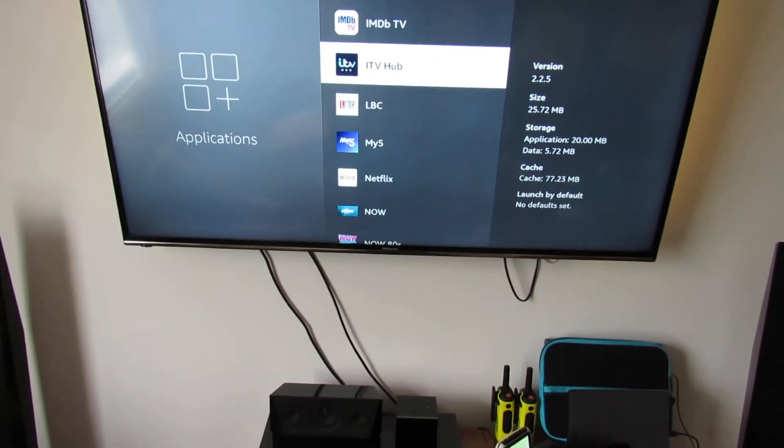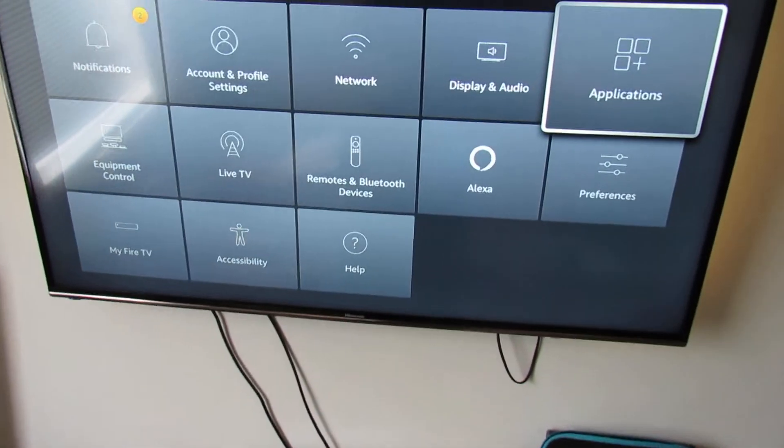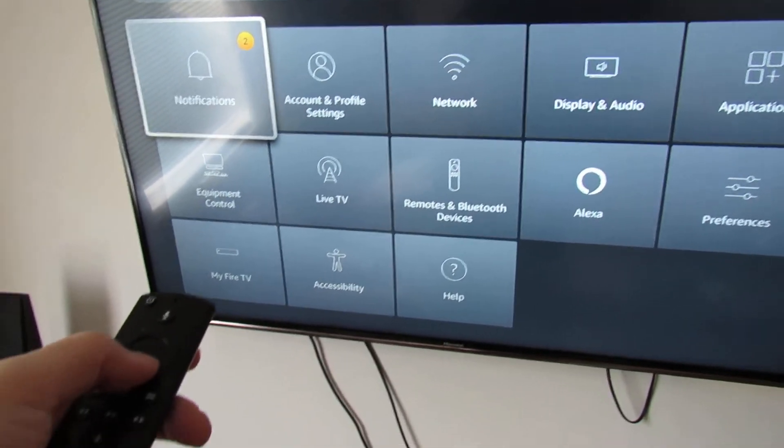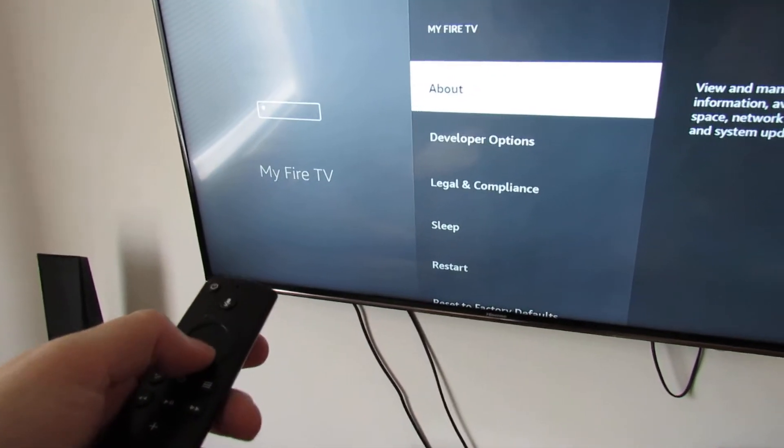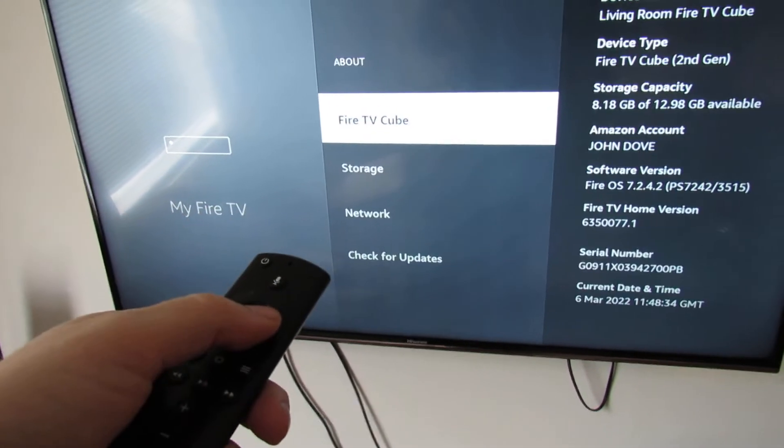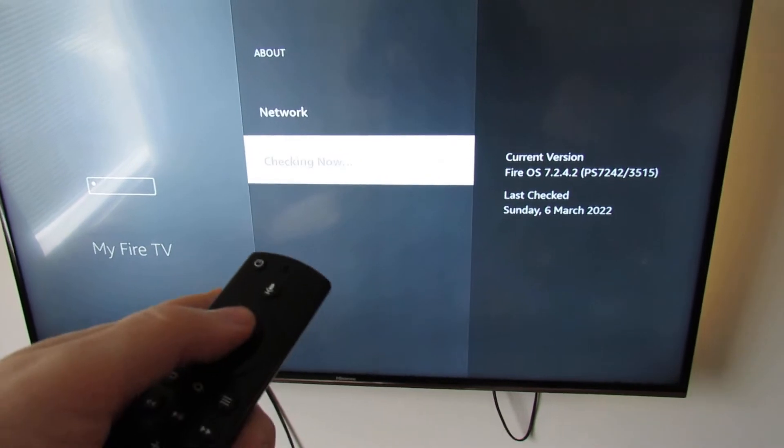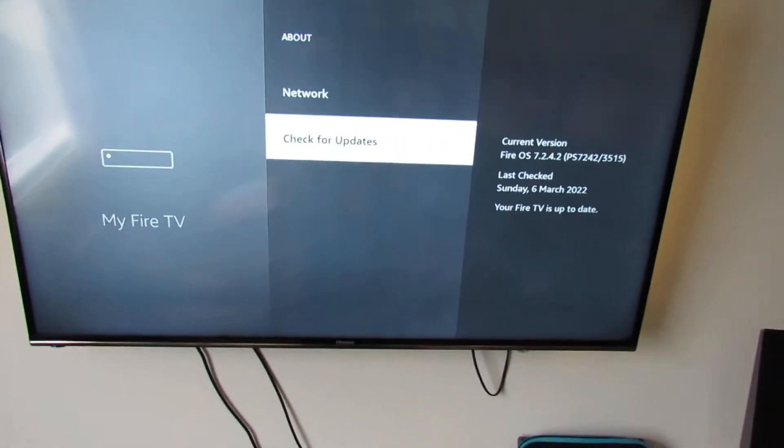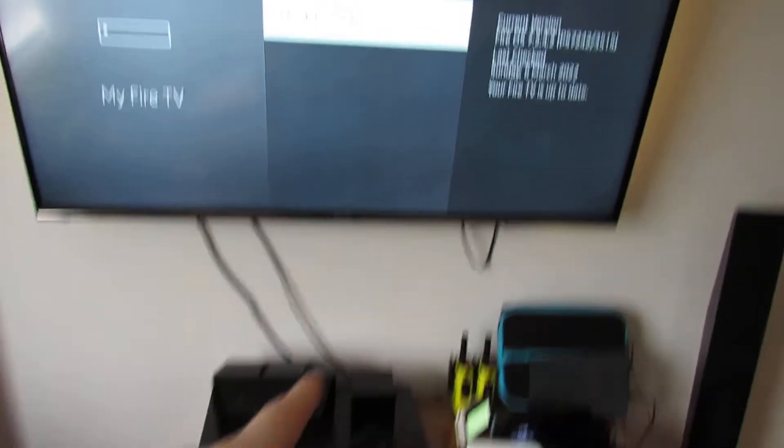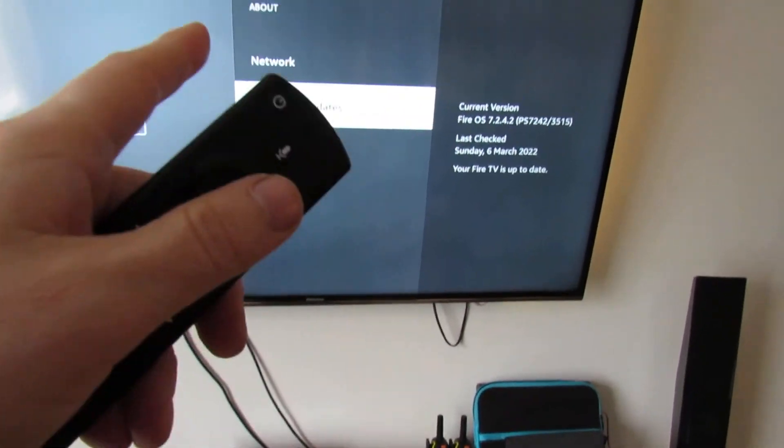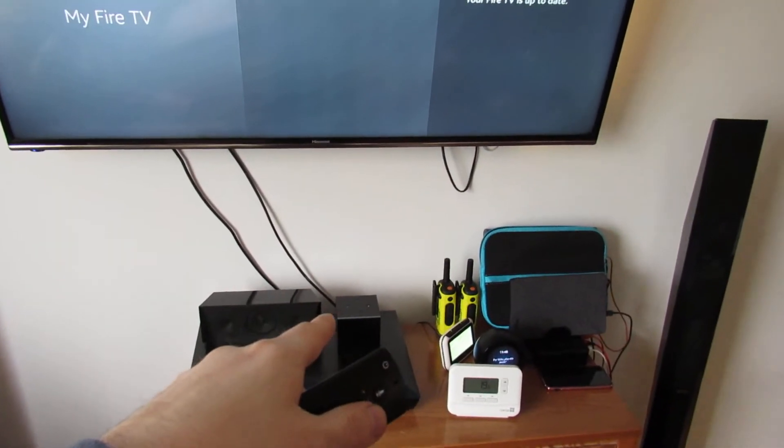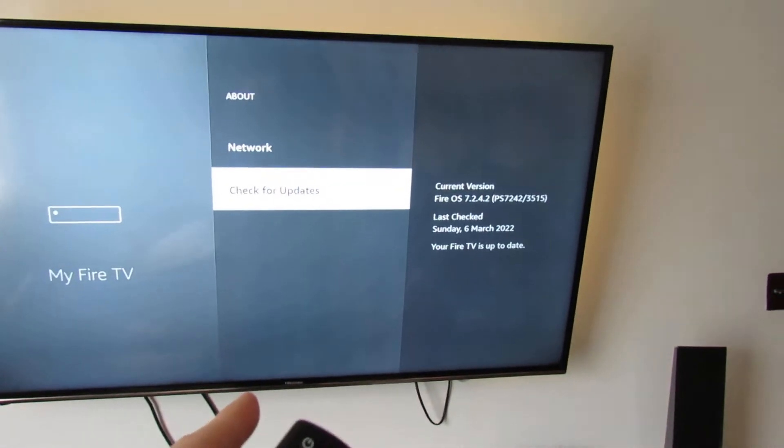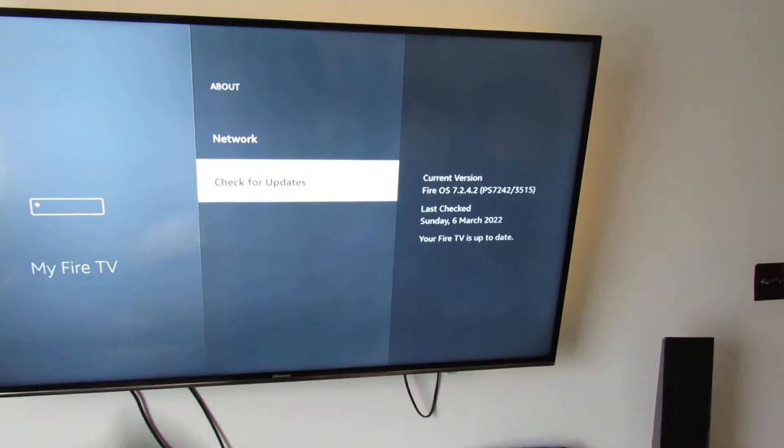Now if it still doesn't work after that, the only other thing you can try is going to My Fire TV Stick, About, and check for updates. The reason why I say this is they may have released an update for the Fire TV Stick or Cube that fixes these problems you're having, and then after that I would try and reinstall the app.